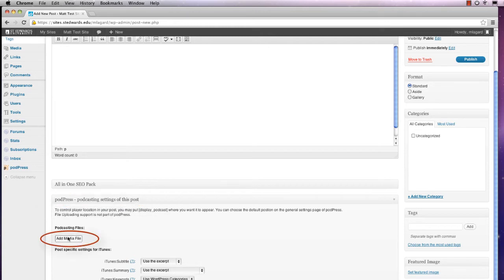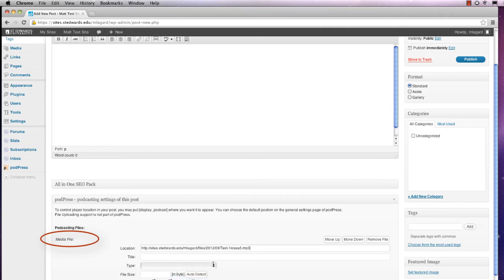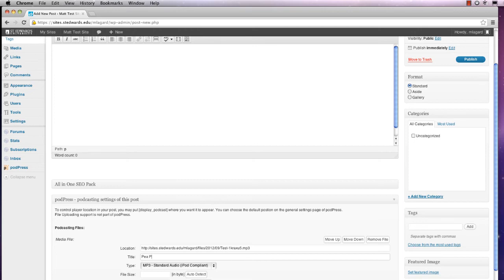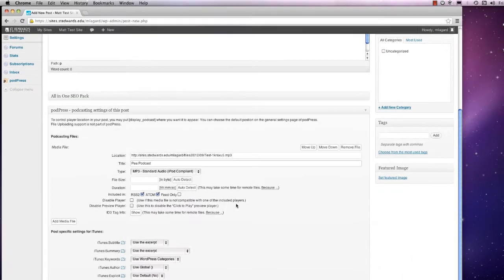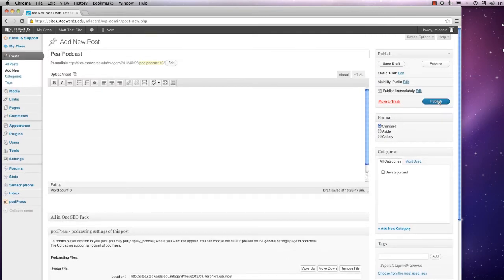Press Add Media File and paste the URL under the Location section. These other default settings will be just fine, so you can publish it.